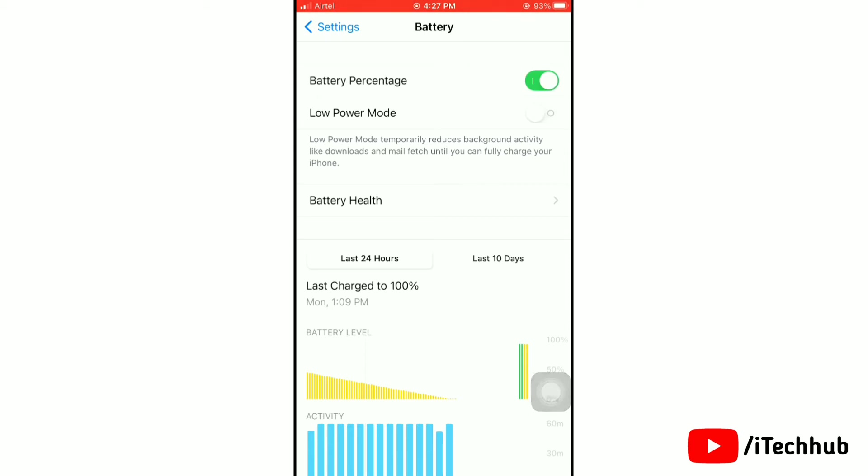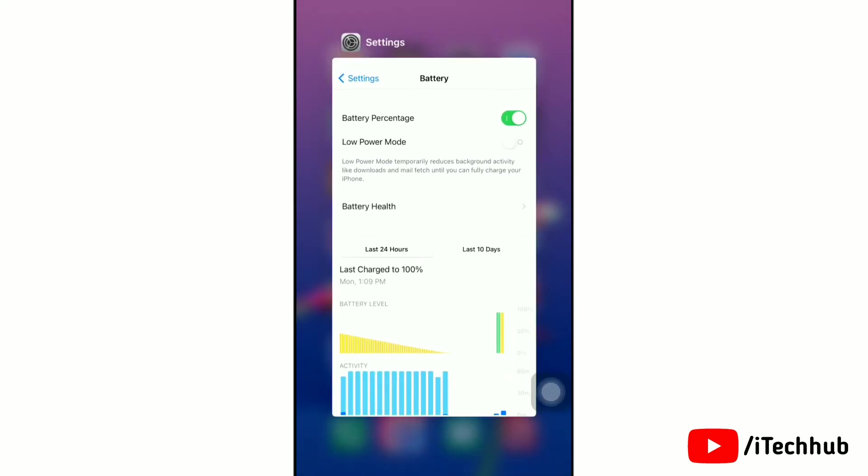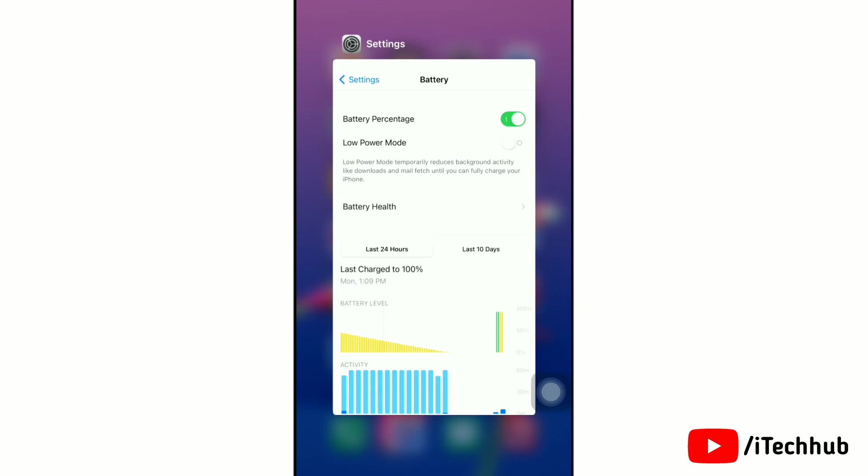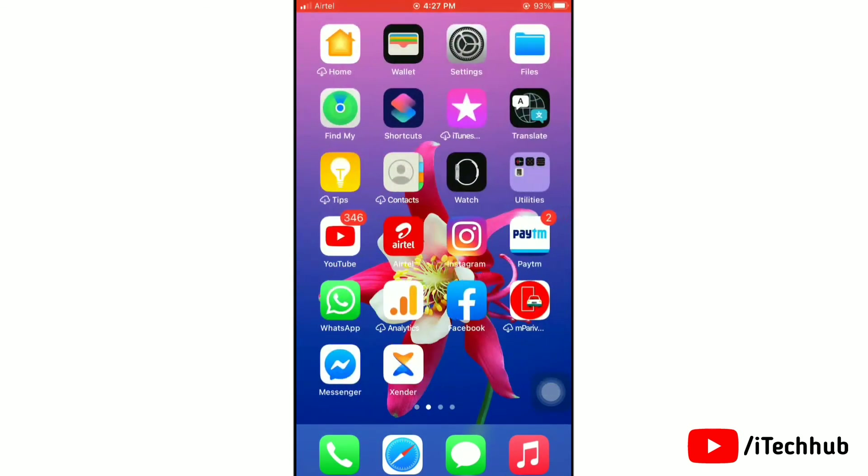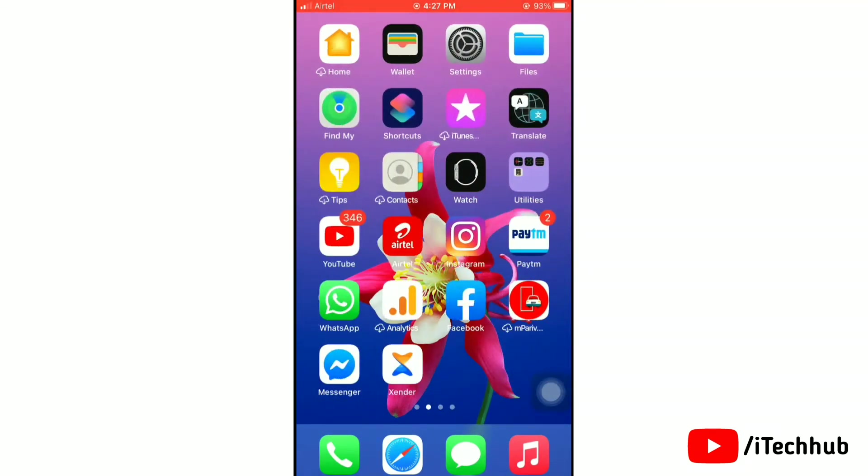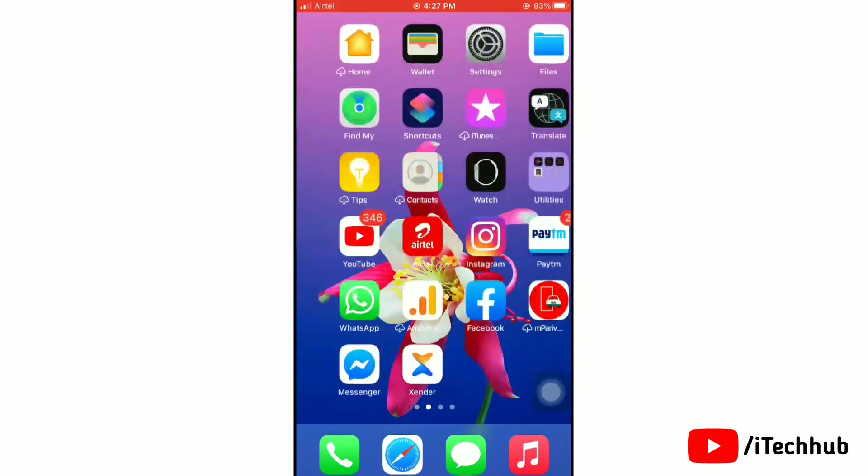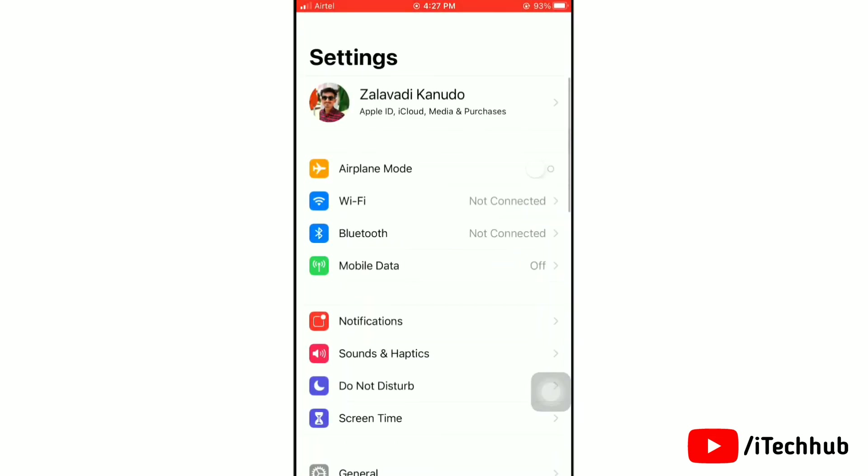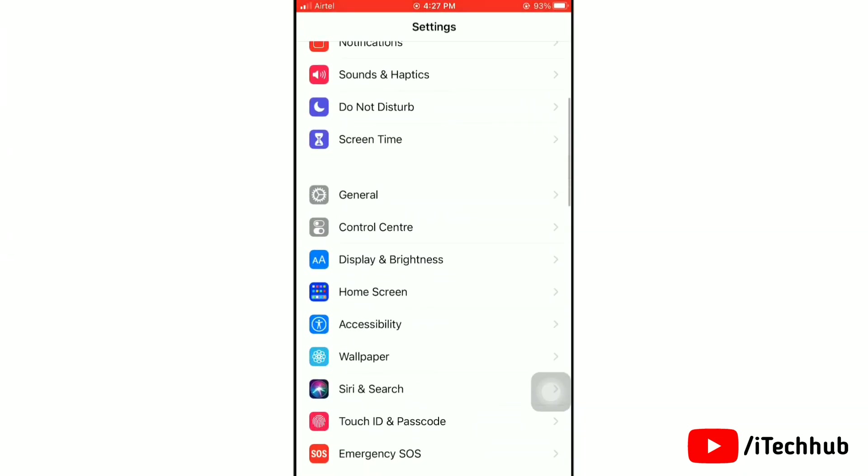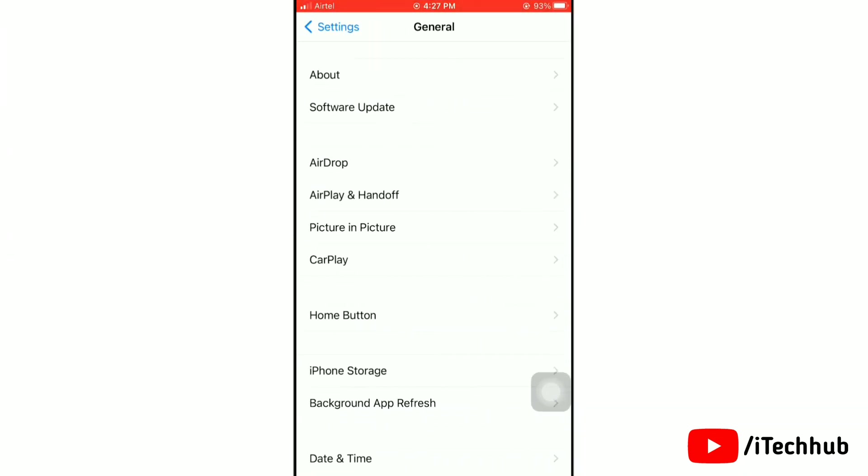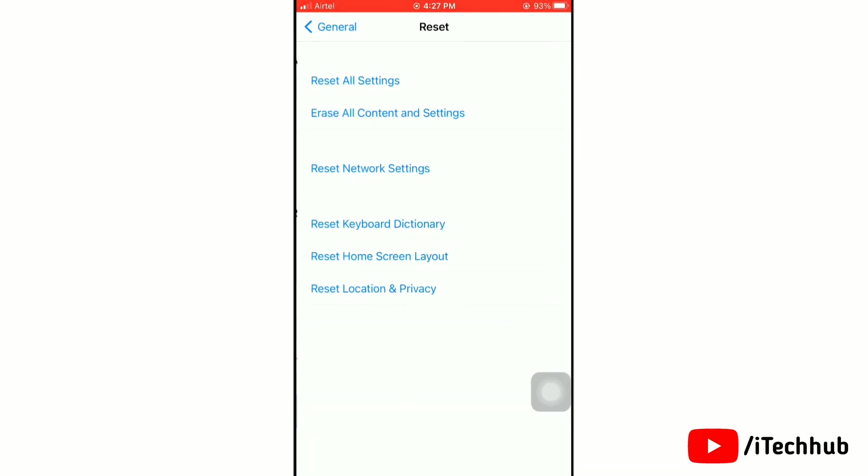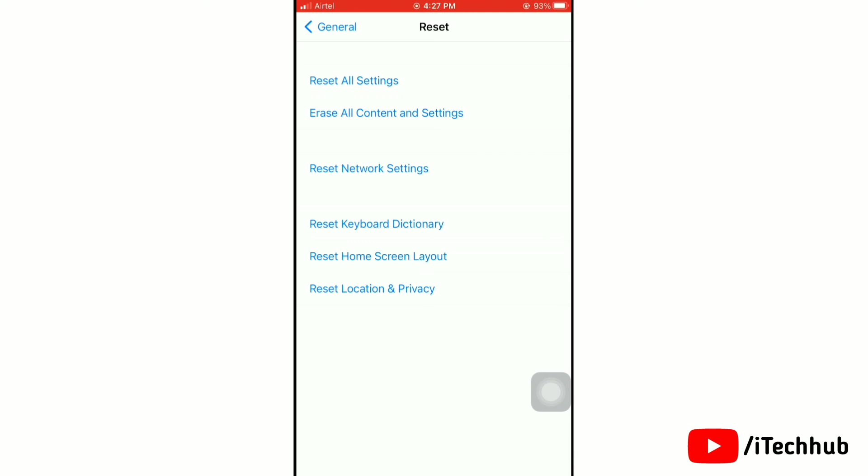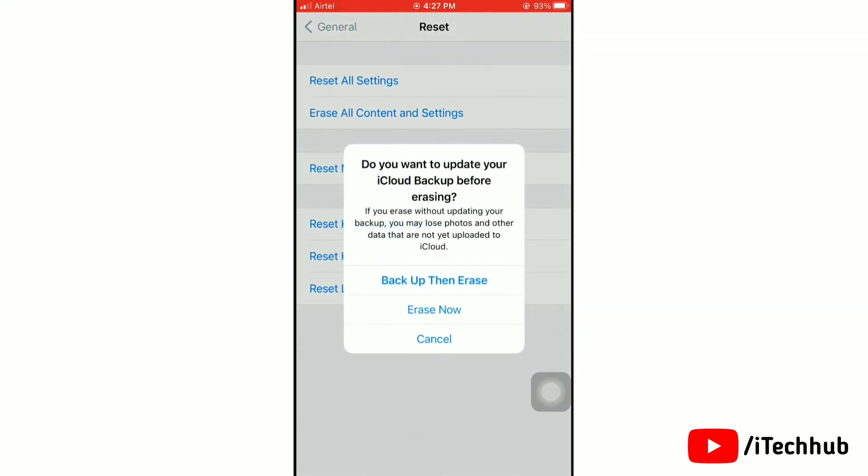Now we'll show the next solution: Erase All Content and Settings. First of all, launch the Settings app and then go to General. Now scroll down to below and tap on Reset. Next, you will need to tap on Erase All Content and Settings. Again tap on Erase Now to confirm it.